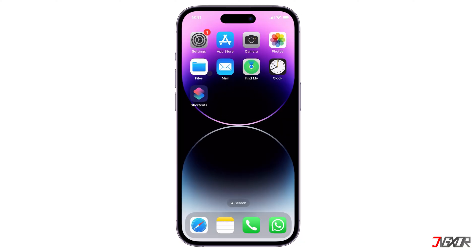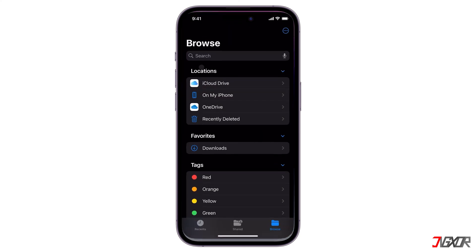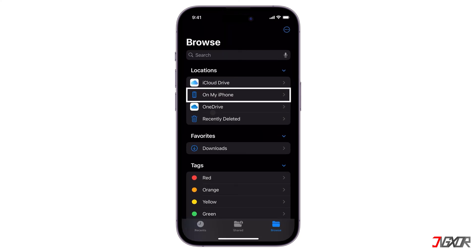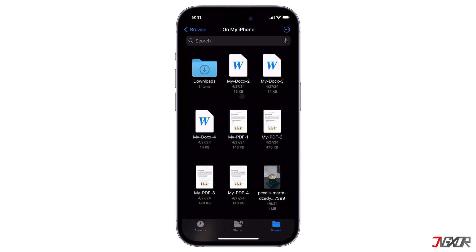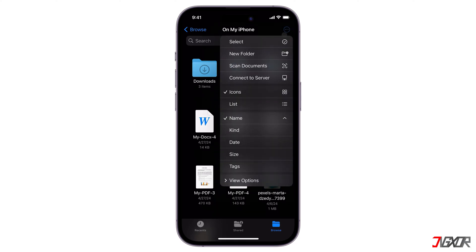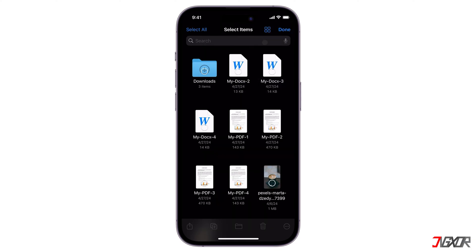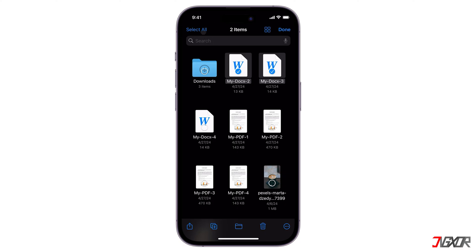Next, open the Files app and proceed to the On My iPhone directory. To move specific files, tap the three-dot menu in the upper right corner, choose Select, and tap the ones you want. Or, if you need them all, just click Select All in the upper left corner.